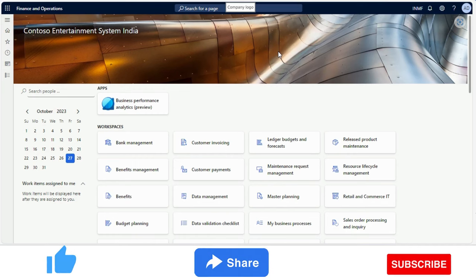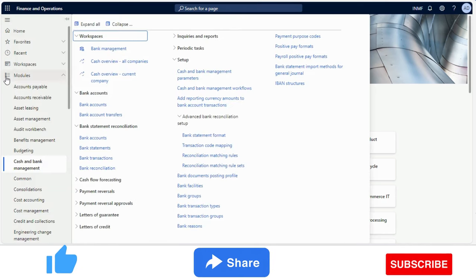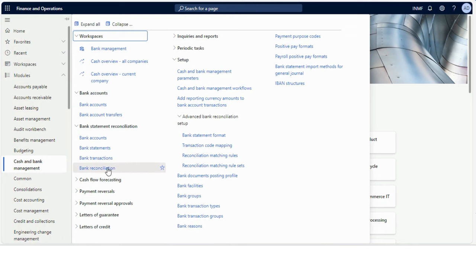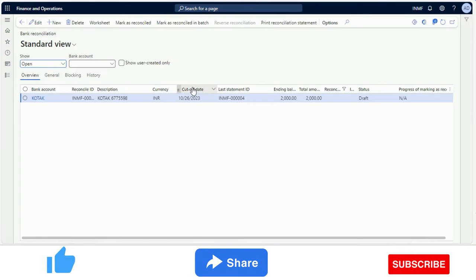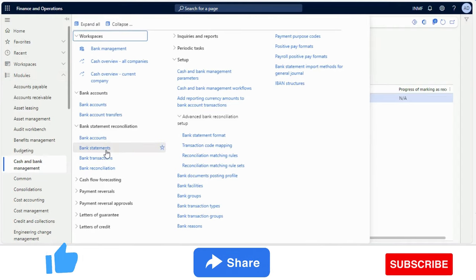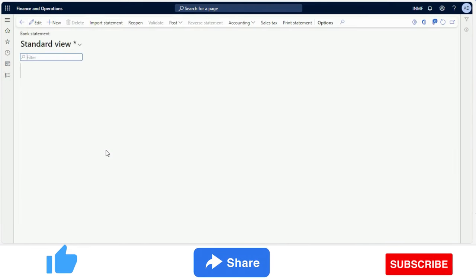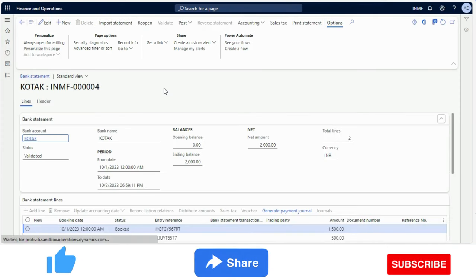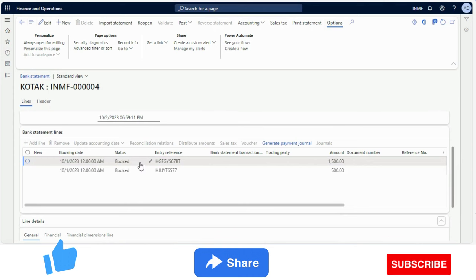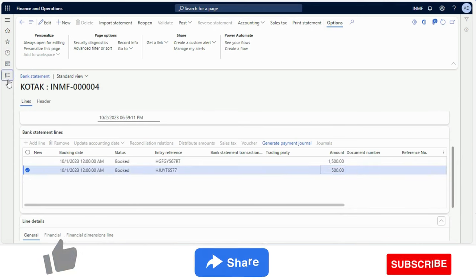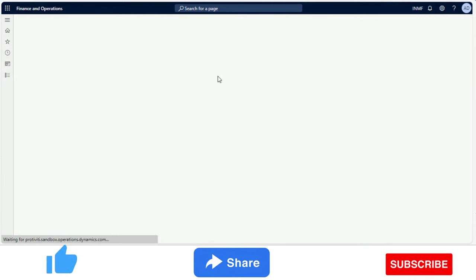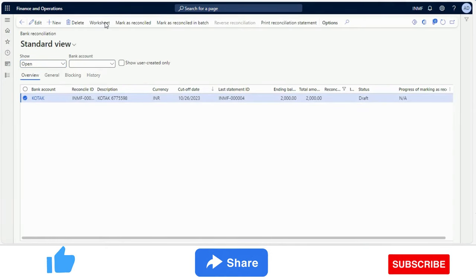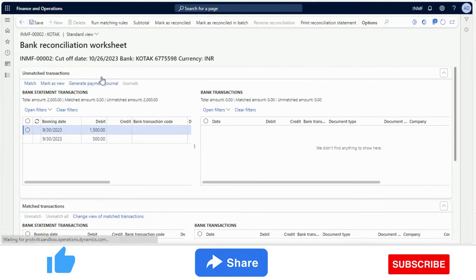I am in Microsoft Dynamics 365 Finance and Operations. After enabling this feature I will showcase what it is about. I will go to bank reconciliation. Before that, I have already created a bank statement — an MT940 imported bank statement — which has two transactions: a 1500 debit and a 500 debit. For that bank statement I have created this worksheet, and the bank statement transactions are visible in the worksheet.